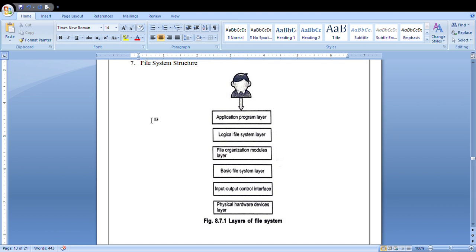Coming to the layers of the file system: the first layer is the physical hardware device layer. It contains the actual hardware device links — disk, memory, etc. This layer is mainly responsible for whatever physical ports are available in your laptops or desktops. It is the first layer in your file system.